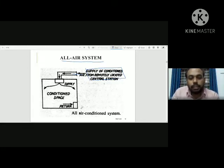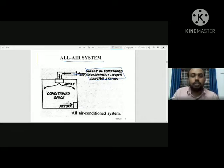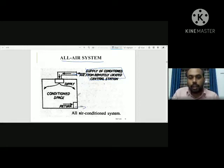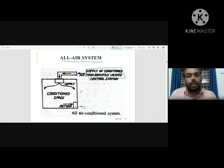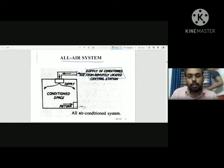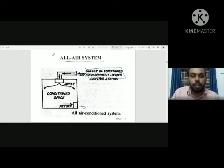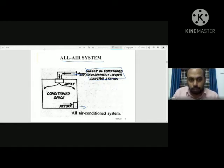We need to return air from the conditioned space. If you need the system to function properly, the supply air is delivered to each room. The air is supplied from the central plant to the conditioned space.